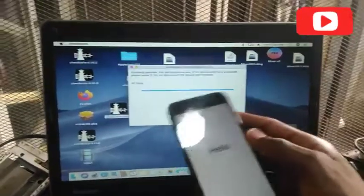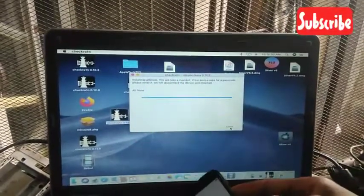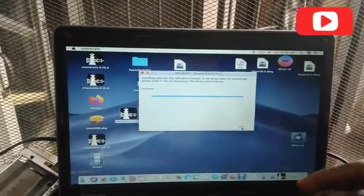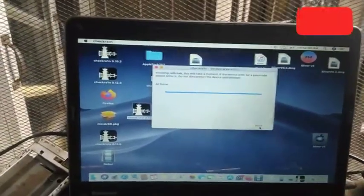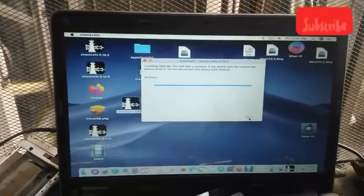You can see all done. So I am through with the jailbreaking. Now let's proceed with the bypassing.